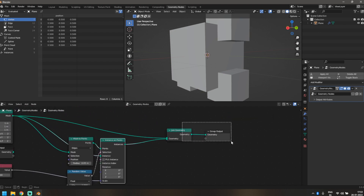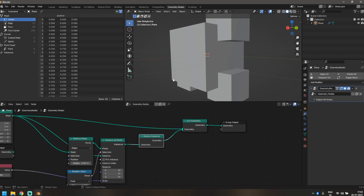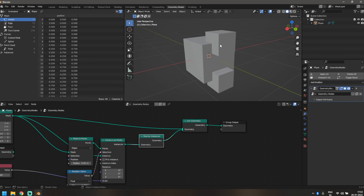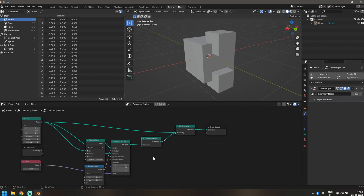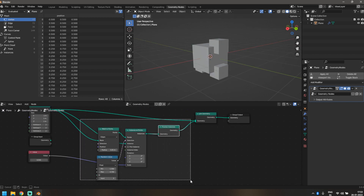Set that value to 0.7. The last important thing is to add a Realize Instances node. We're going to instance the same object again and again on its relative instances, and if you don't realize those instances it will always give you the same pattern no matter how many times you instance it on itself. So to get a more randomized pattern, make sure you include the Realize Instances node.